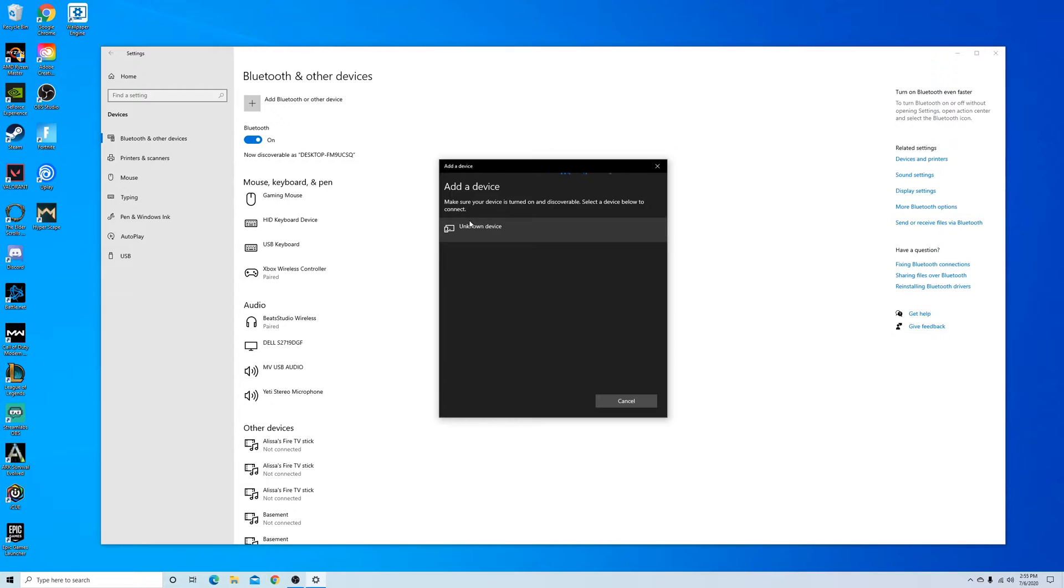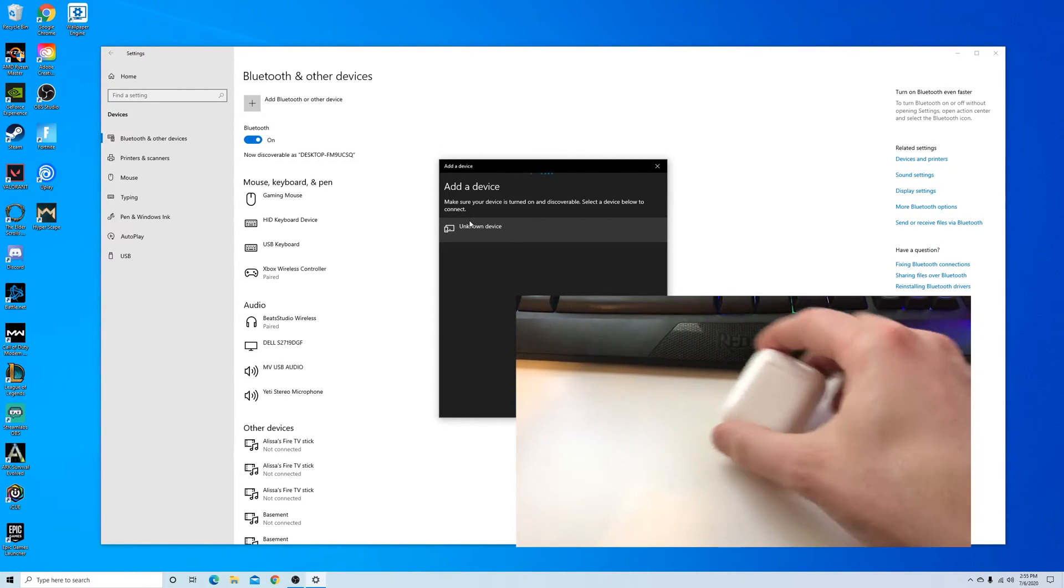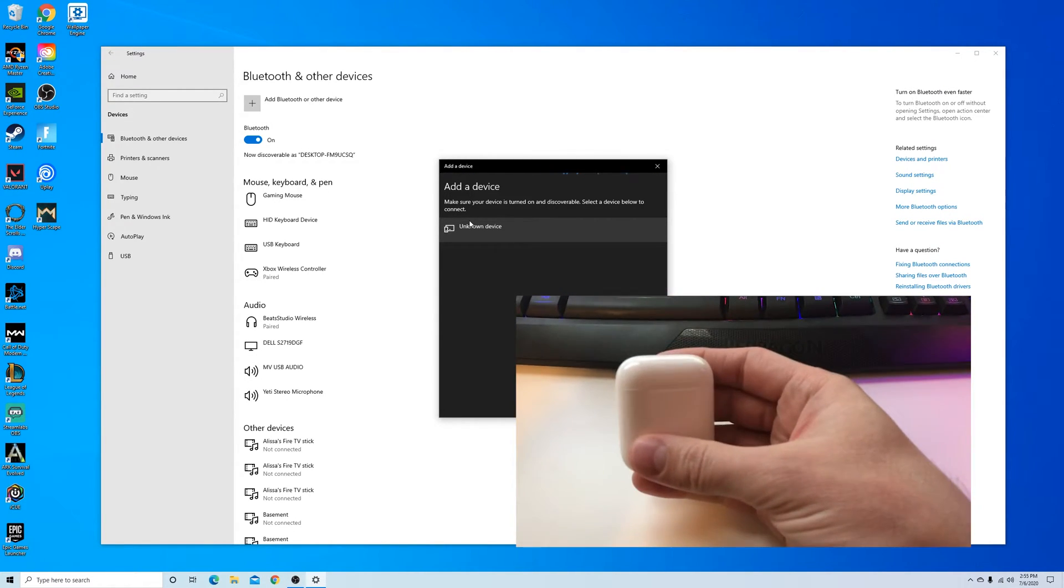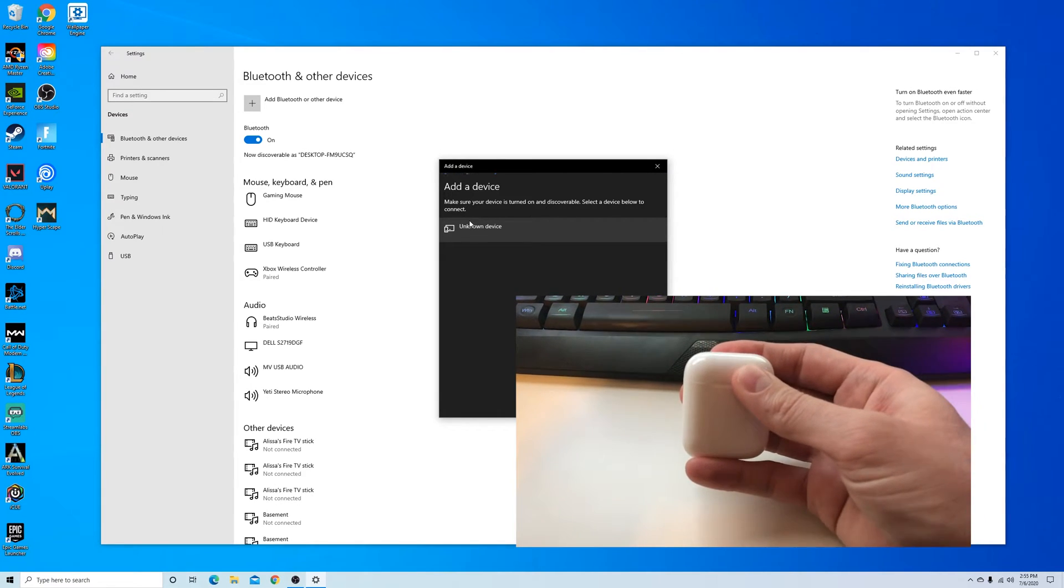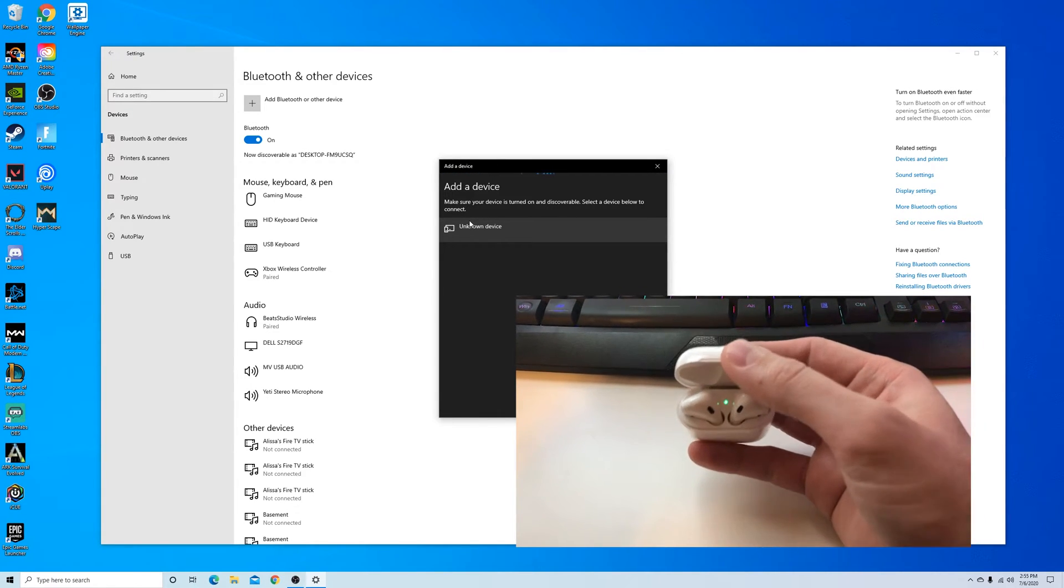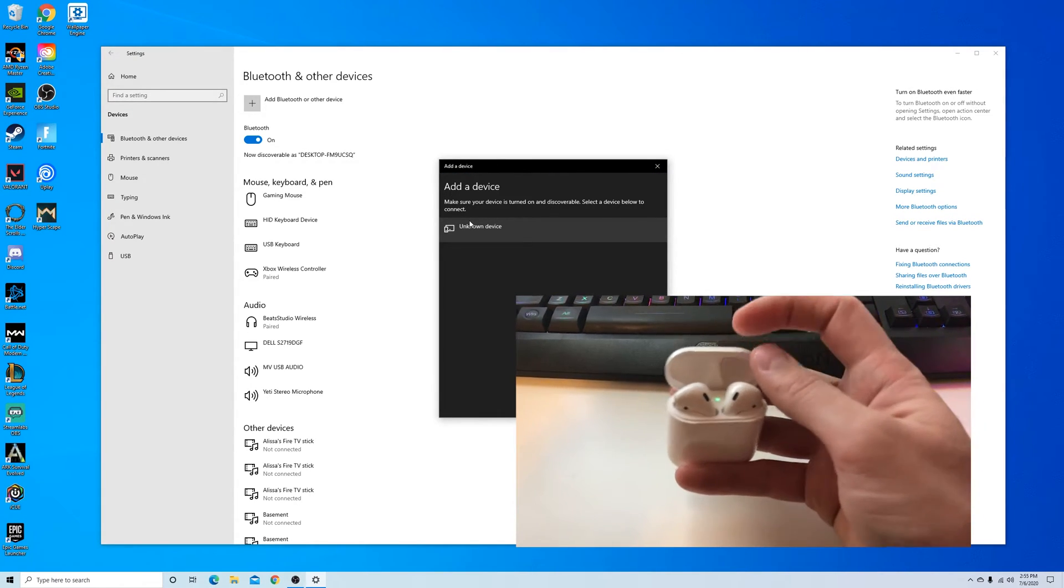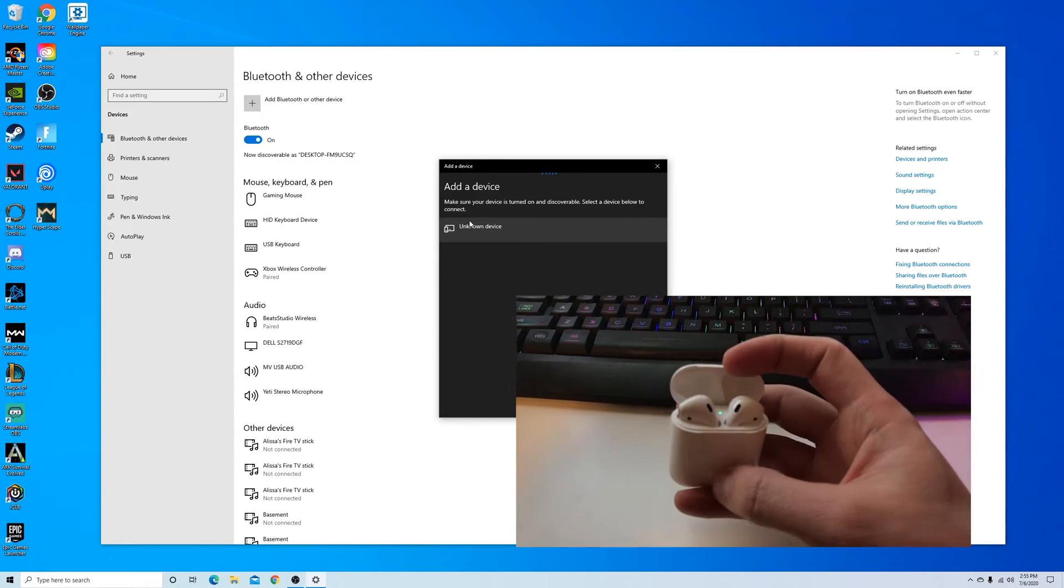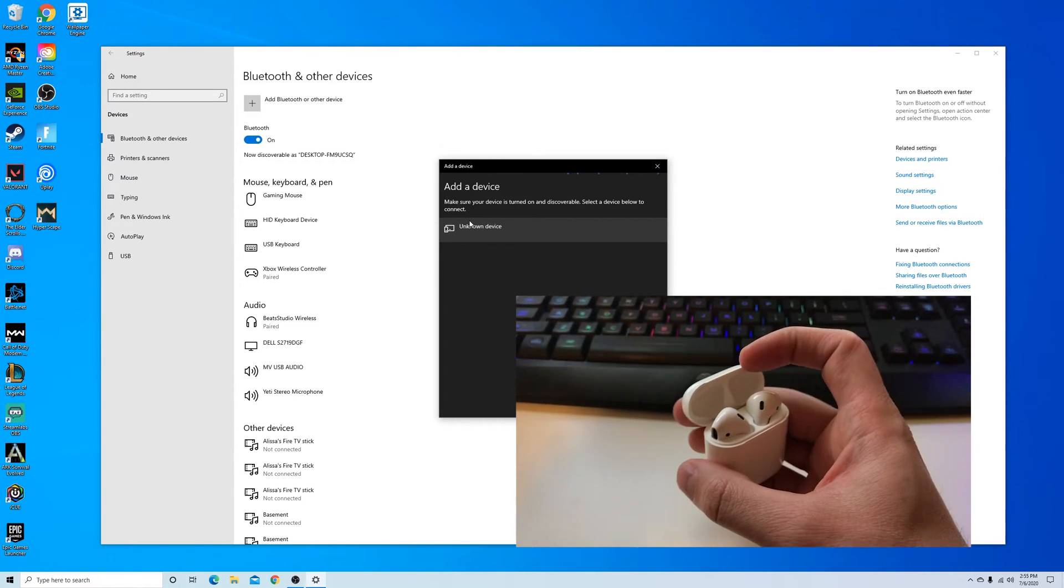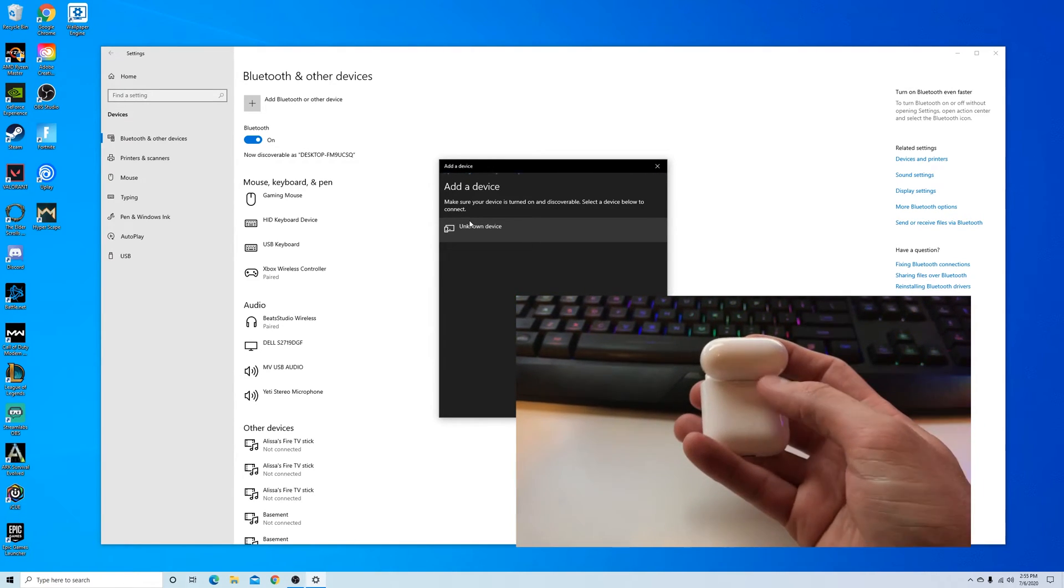Our next step is taking your AirPods case and making sure that it is open. You can see that green light there means that it is currently linked to a device and we're going to want to push and hold this button on the back. That's going to reset it and make sure that it is available to be paired.